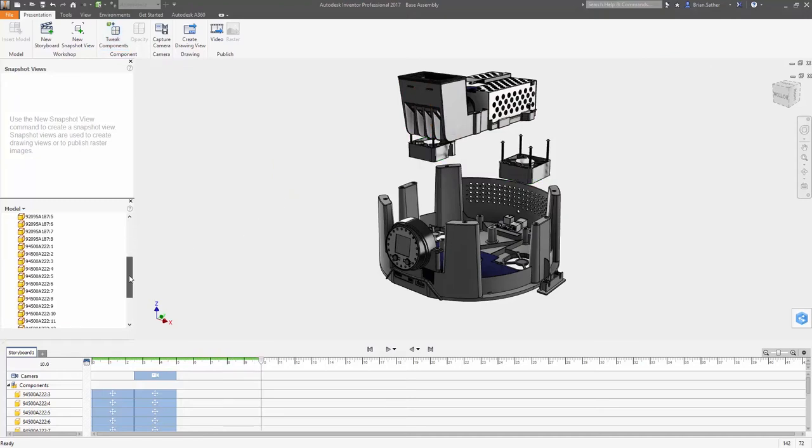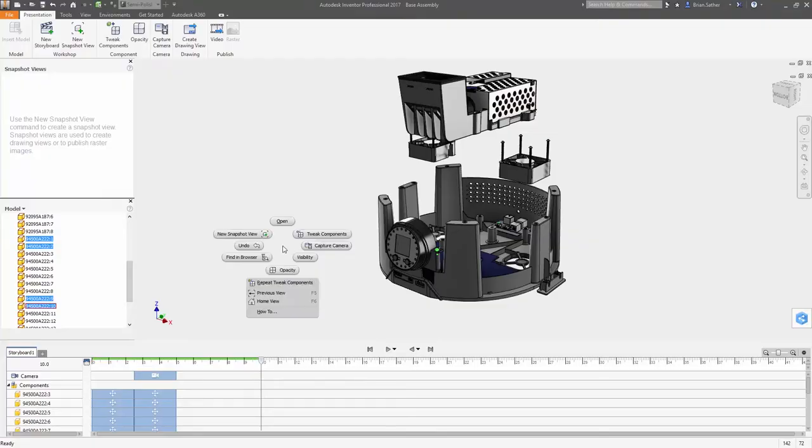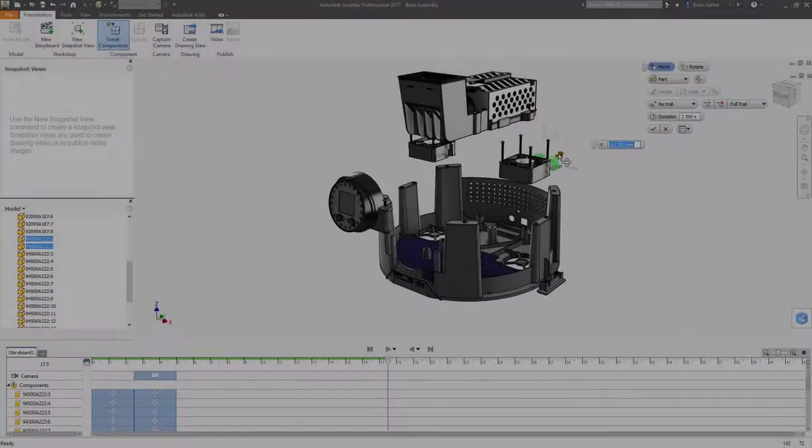There are also options for adding trail lines or adjusting the opacity of objects in the view.